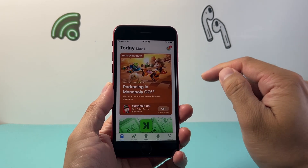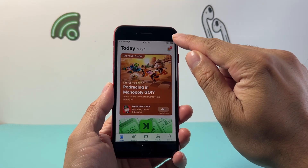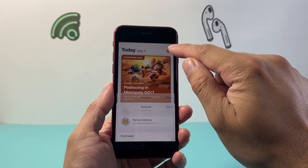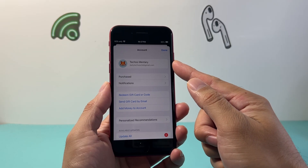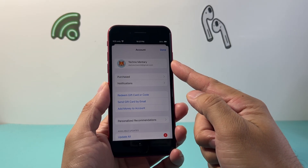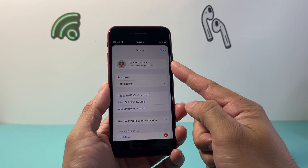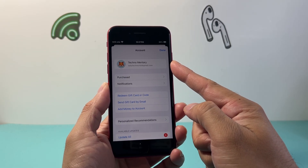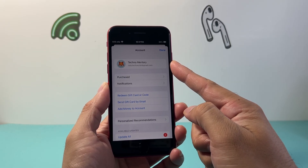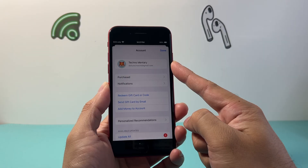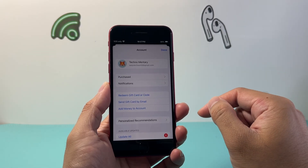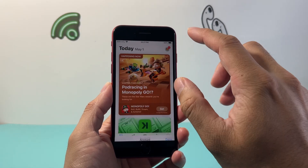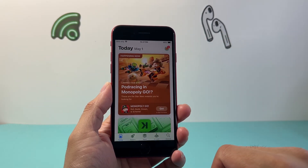Once you open it up, up top here you just want to make sure that you're signed into your Apple account. If not, go ahead and sign into an existing one if you have one, or create one for free by following the prompt that's going to be there for you.